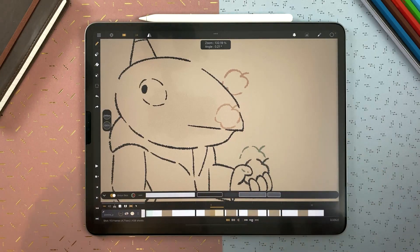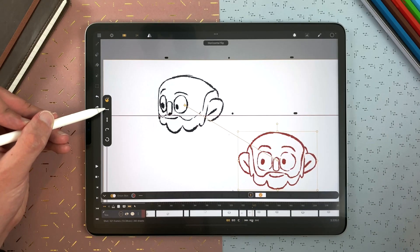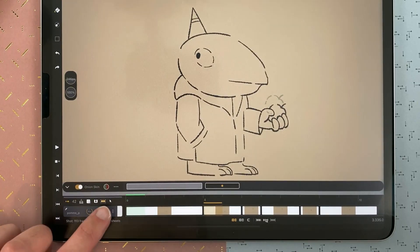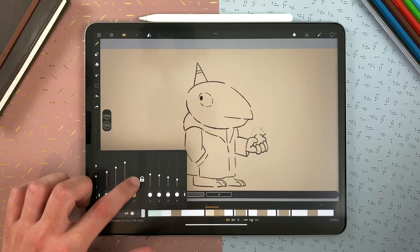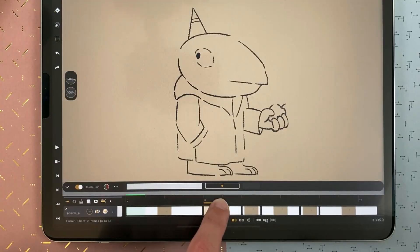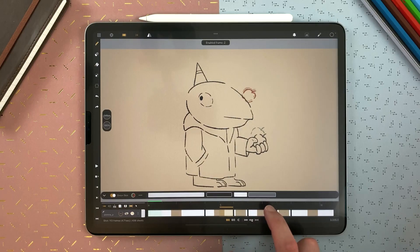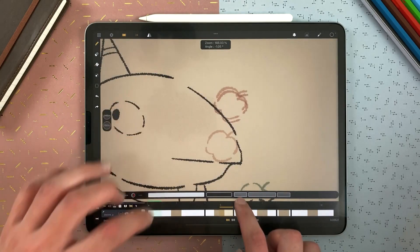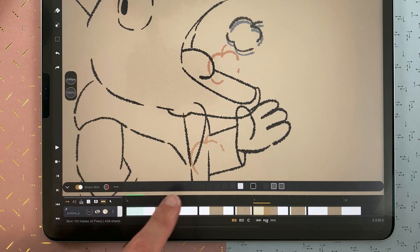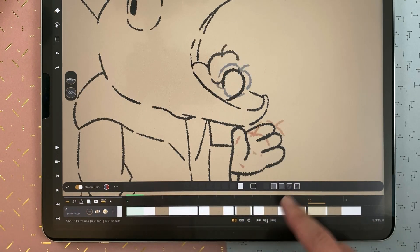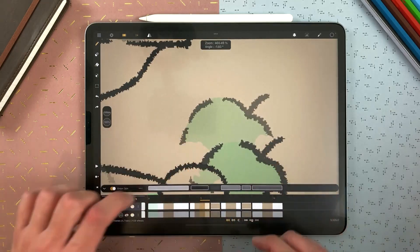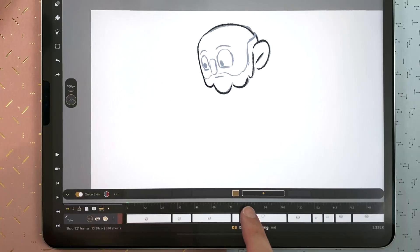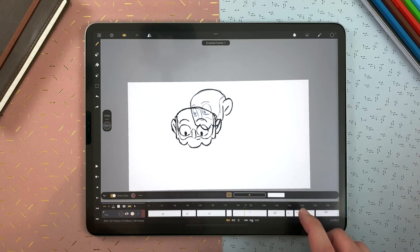But let's talk a bit about some of the major updates introduced in this latest version. The first one is the onion skin bar and out-of-pegs options. These are amazing and similar to popular 2D animation software. The option to show previous and next sheets on either side is a must for any animation software. And I am happy to say that the onion skin bar in CaliPeg is everything you'll ever need and more.